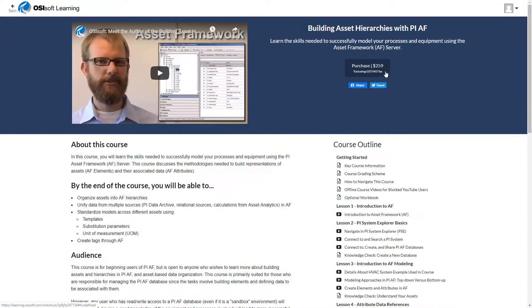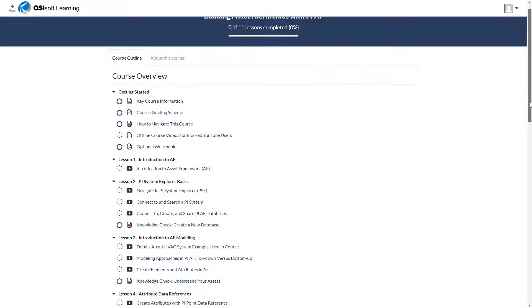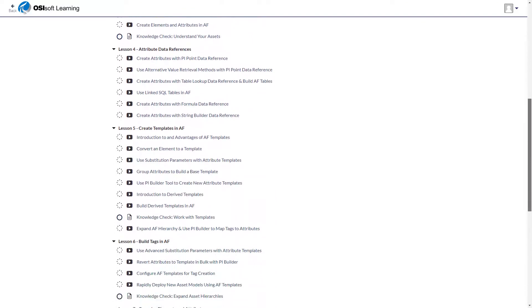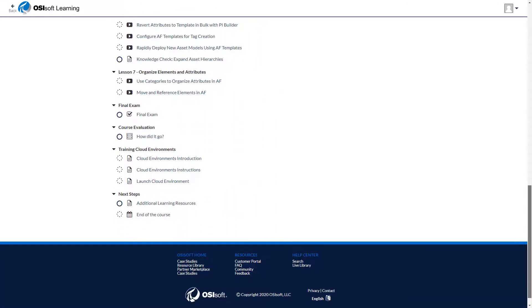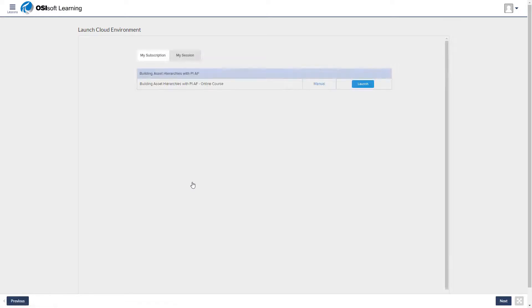Our online courses cover a wide range of topics and are on-demand. When you sign up for an online course, you'll immediately gain access to the course material, and for 30 days you'll have a training cloud environment, which is a customized virtual machine built for you to take the course successfully. You can also purchase a training cloud environment subscription separately from the course.